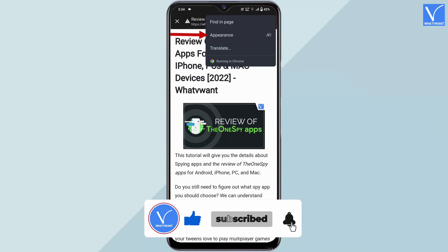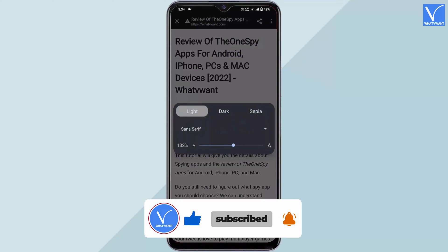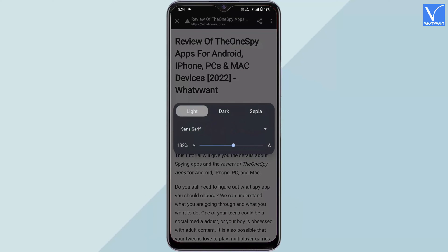Click on the appearance option and a small window will pop up. You will find options to modify theme, font, and font size. Modify these options according to your reading preferences.